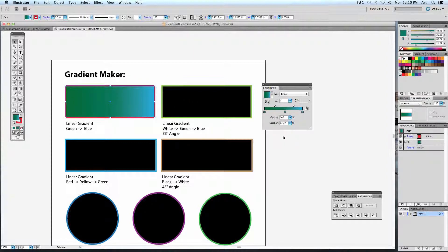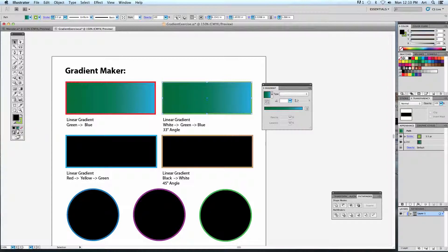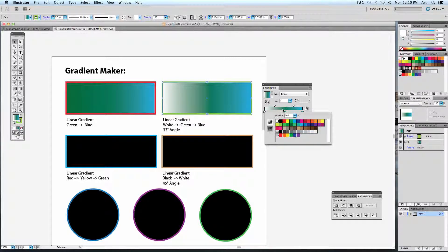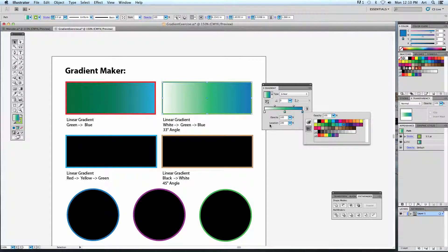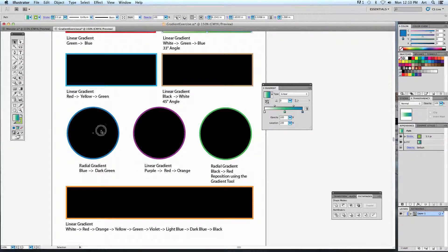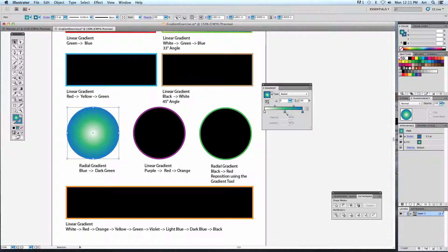For this particular exercise, the first shape needs a linear gradient going from white to green to blue. Change it from solid color to gradient fill, then set up your gradient: double-click and choose white, double-click and choose green, double-click and choose blue. For the radial gradients, select the object, turn on gradient, and change it from linear to radial — it goes from the center point outward. You can click and drag to change starting and stopping points for each color.